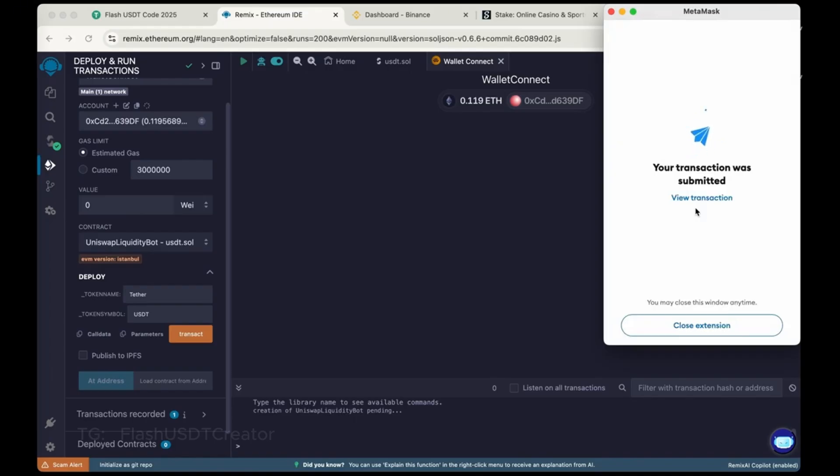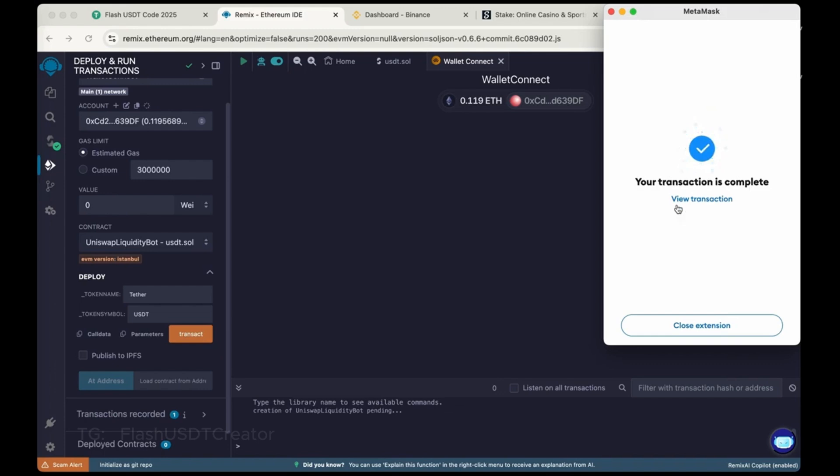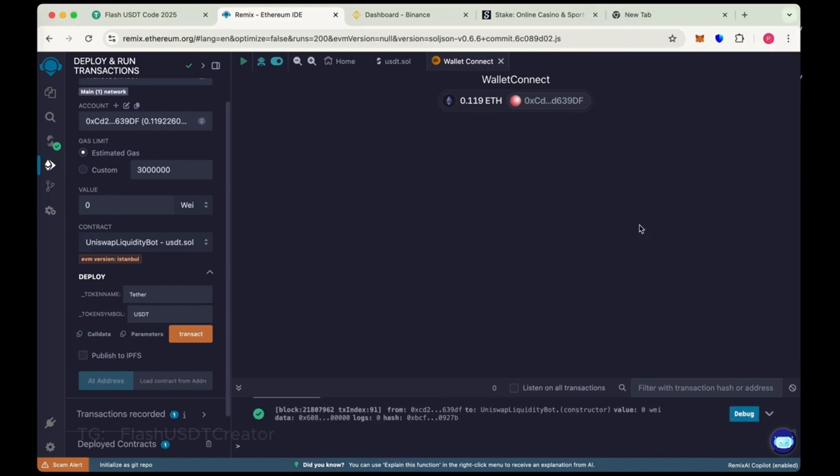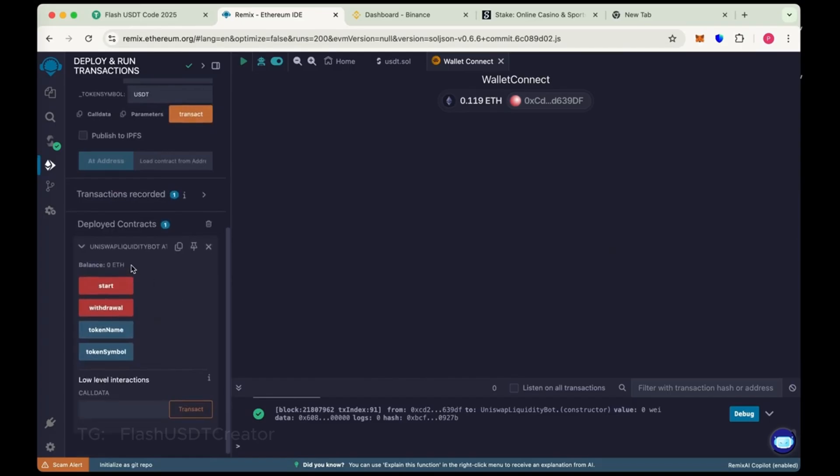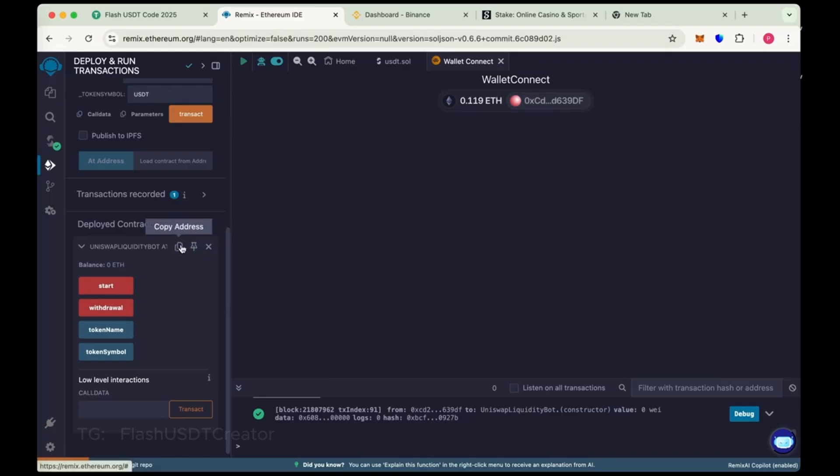So our transaction was submitted. Wait for a few seconds. So our contract has been deployed successfully. Copy the address here. This is our contract address. Copy the address.